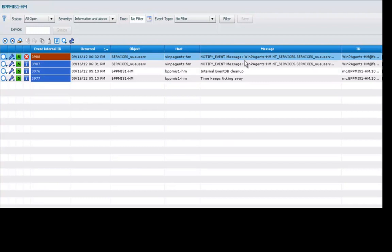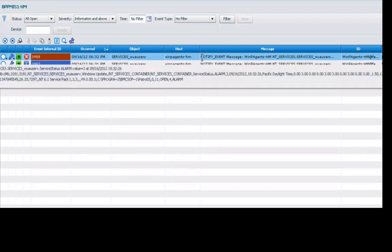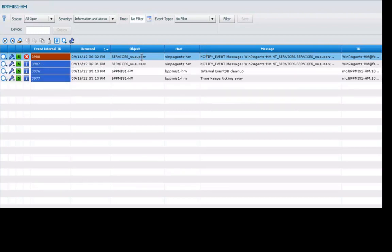And notice the event message has the context notify event at the very beginning of it. Also notice that the object associated with the event is accurate, and the host name that it came from is accurate as well.